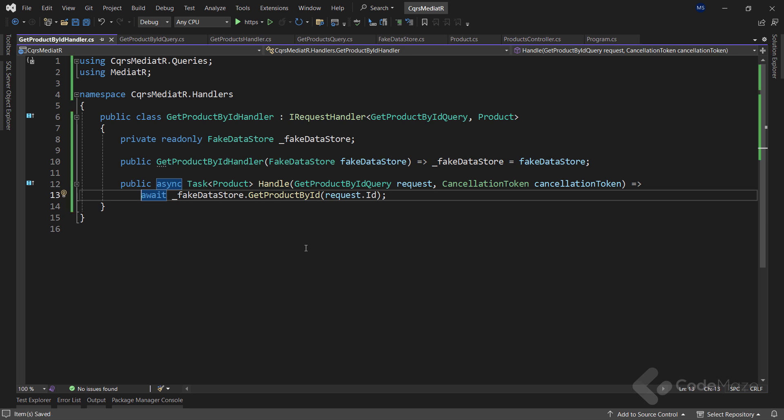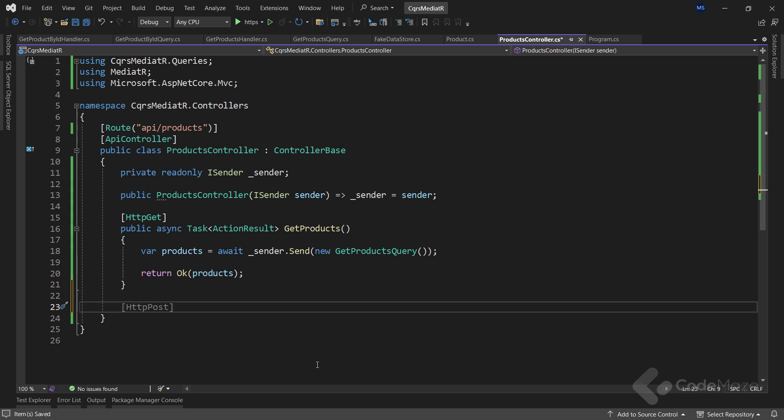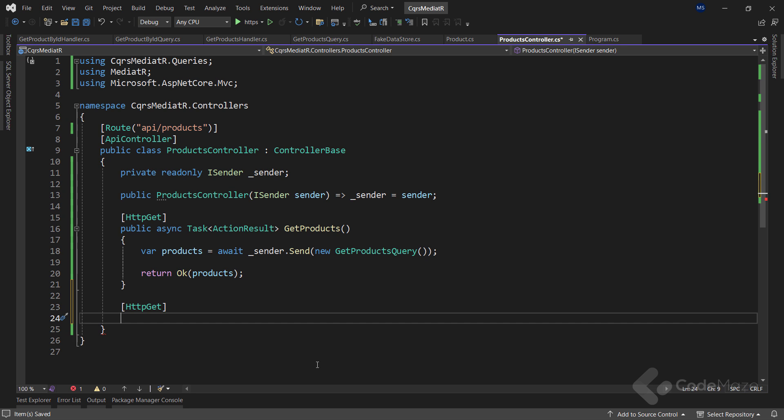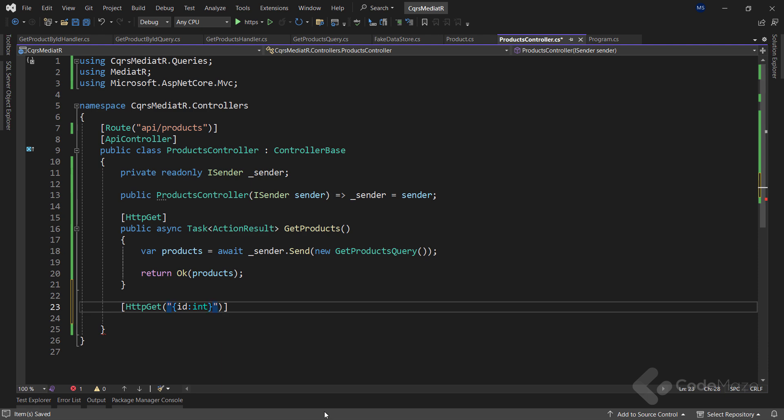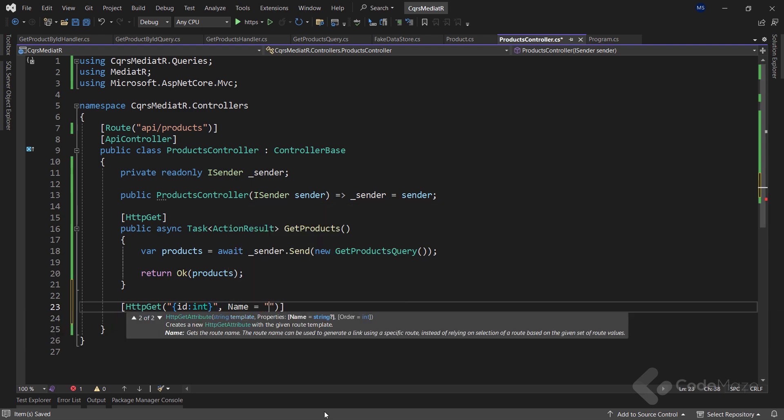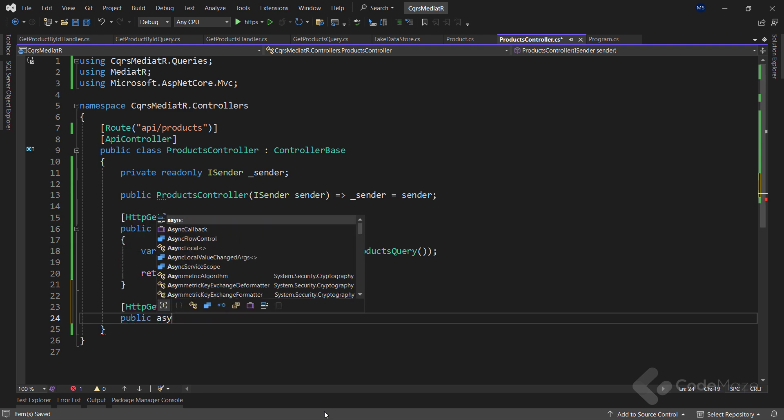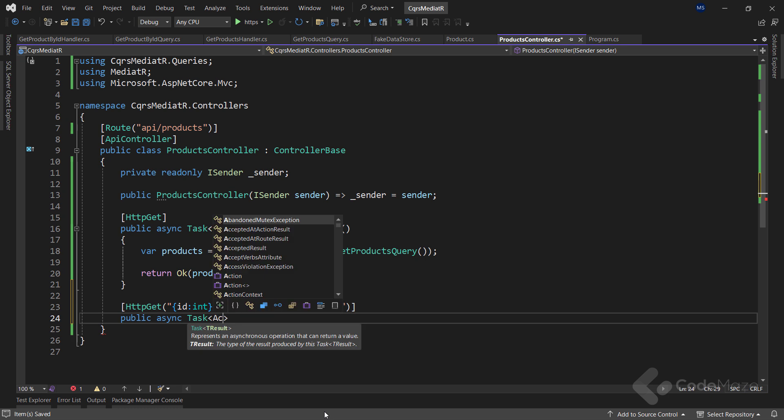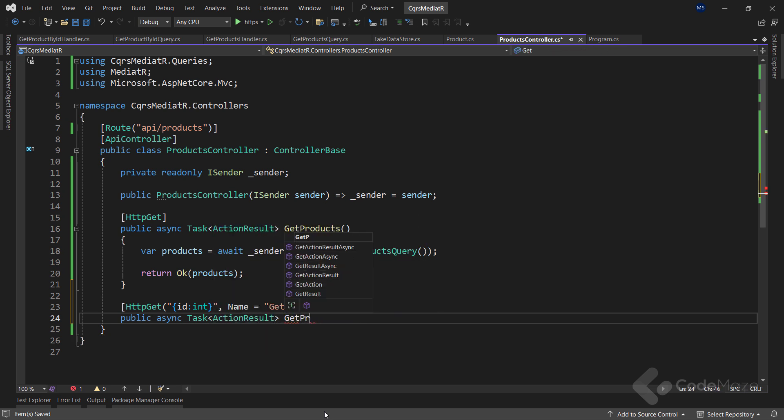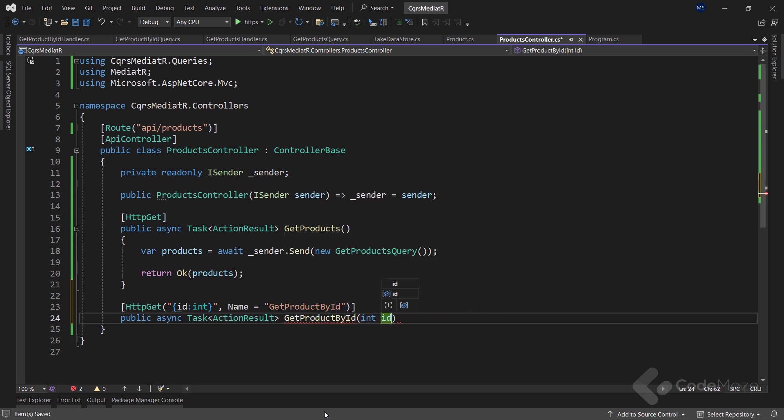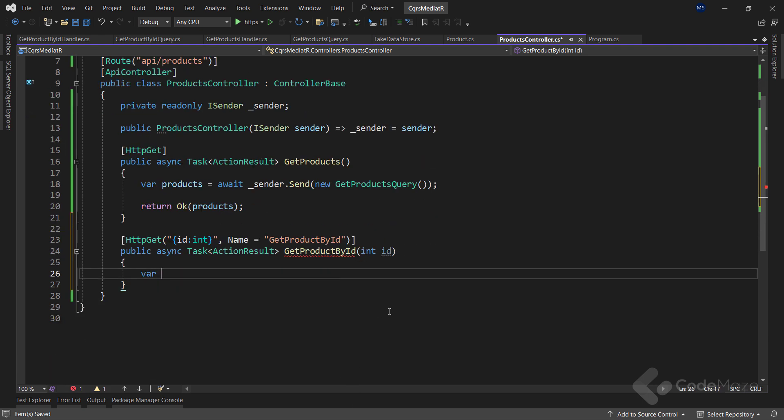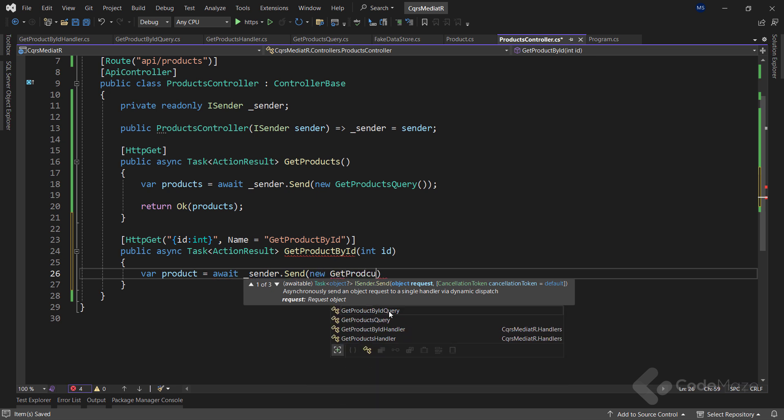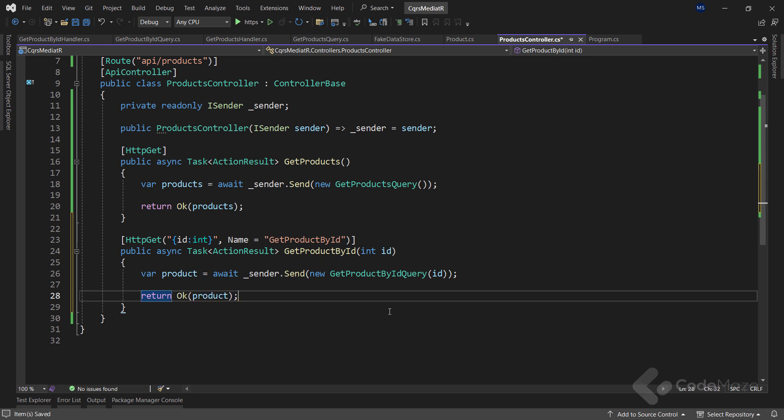At this point, we can navigate to our controller and add a new action. We'll add a new http get attribute, but this time provide two parameters: the id of type int as part of the uri and the name for this action, get product by id. Next, let's create public async task action result get product by id action with a single int id parameter. Inside the action, we'll create a product variable and await the sender dot send method with a new get product by id query instance and id as an argument. Finally, we return ok with our product.